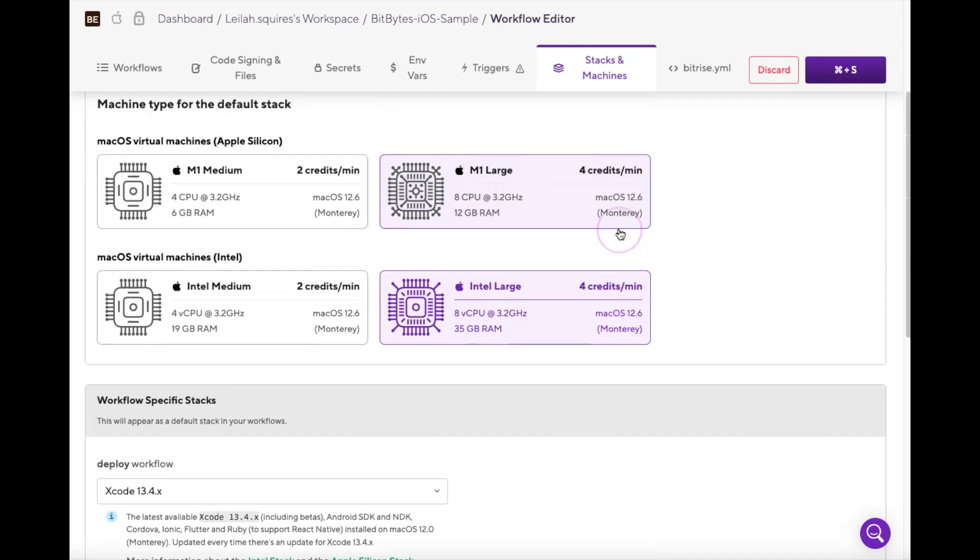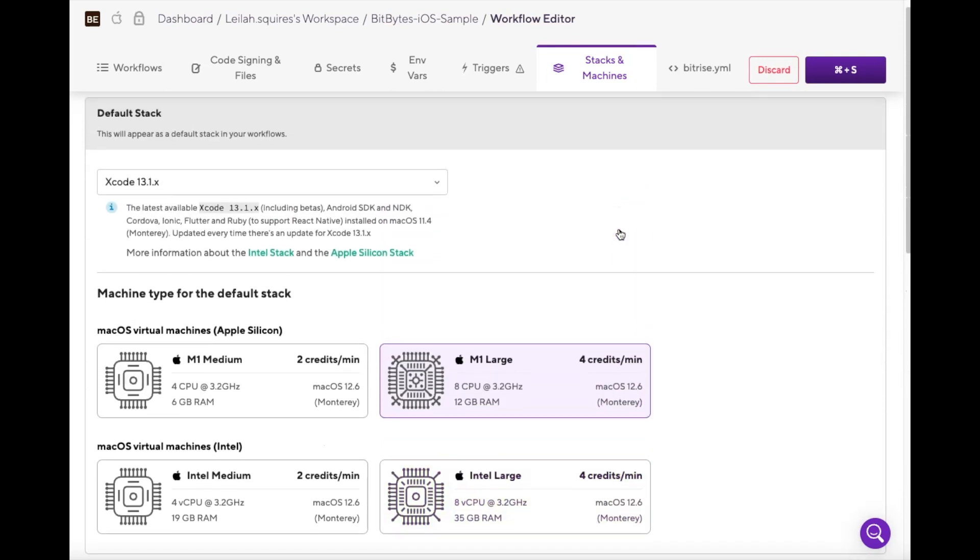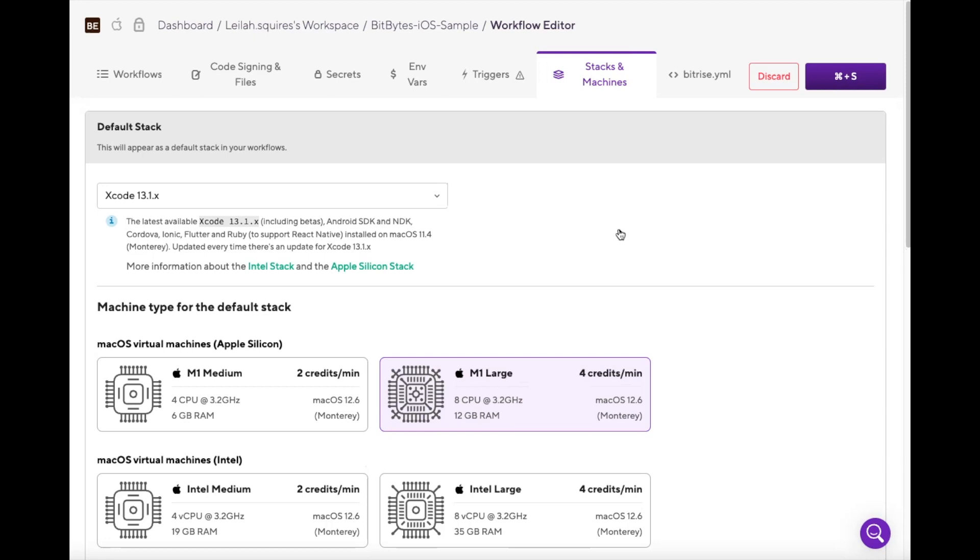And that's it. Overall, Bitrise stacks and machines provide developers with a convenient and efficient way to build and test their apps by eliminating the need for manual setup and providing pre-configured virtual machines with the necessary tools and dependencies. Bitrise allows developers to focus on building apps rather than setting up their environment.